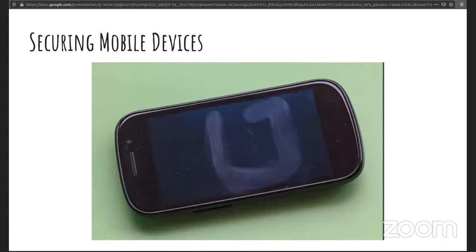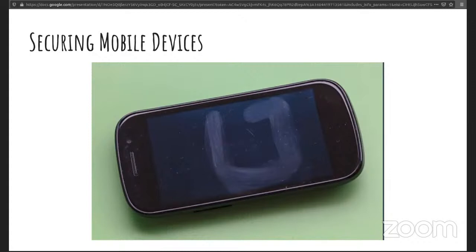Here's some best practices to protect mobile devices. But because they're best practice, it doesn't mean they're always used. So, number one, disabling unused features. Anything that's unnecessary or unused, like Bluetooth, should be disabled when it's not being used or when you are no longer in range of your access point, you disable Wi-Fi.